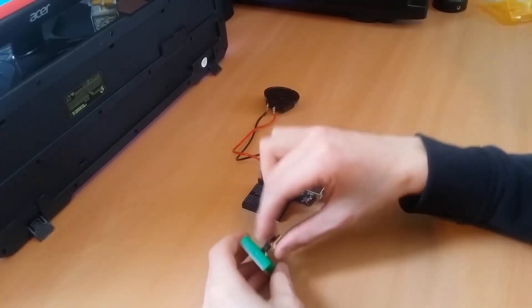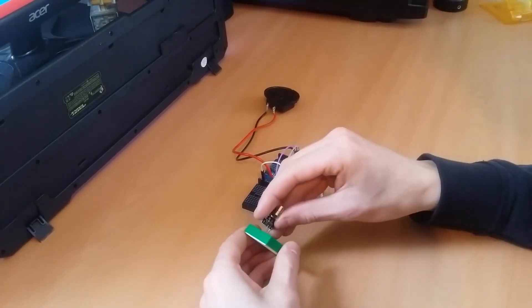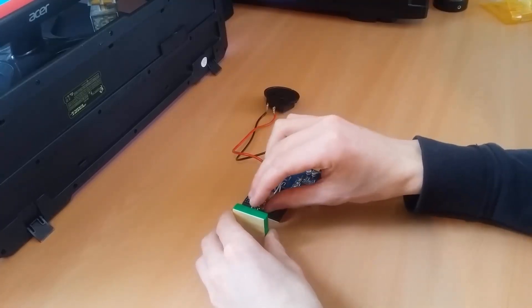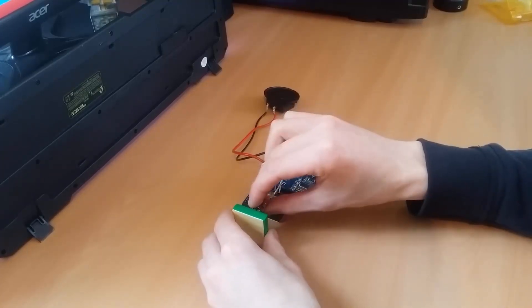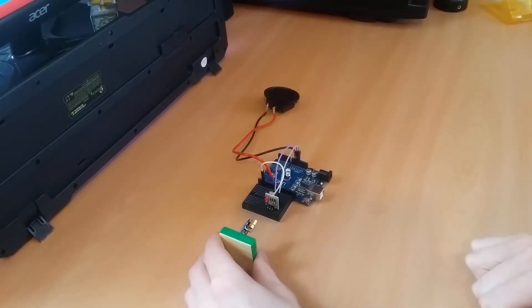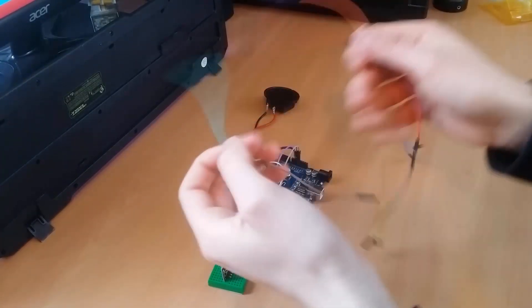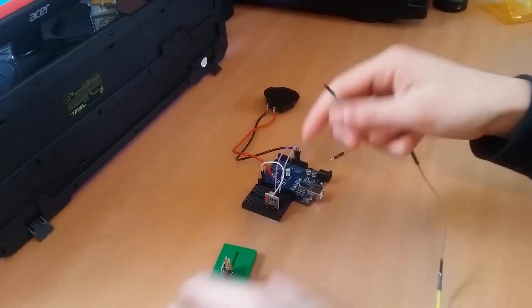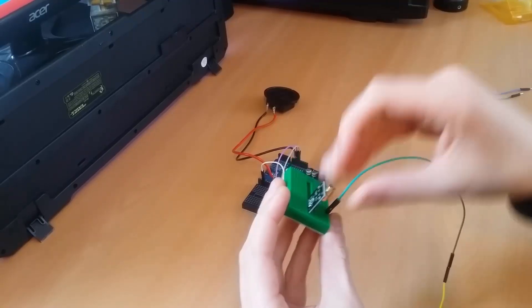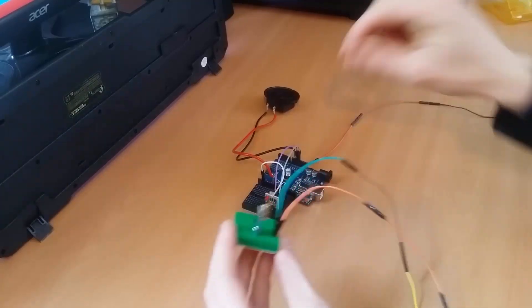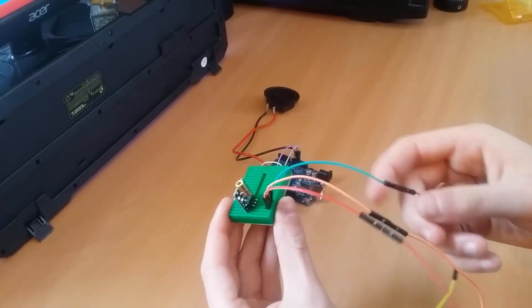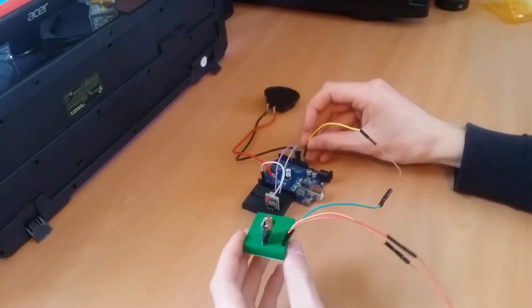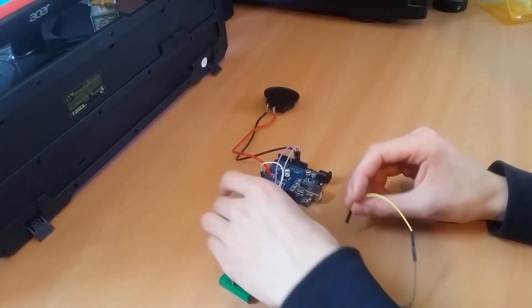Now it's time to connect our laser module. To do this we are gonna take some longer wires because we want to attach it to the other side of the door or wherever you want to place your security system. First off the pin S connects to pin 12 of the Arduino, pin minus connects to ground of the Arduino, and the middle pin connects to the five volts of our Arduino.